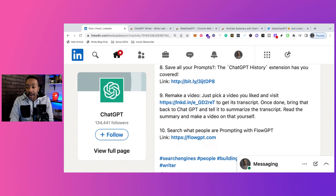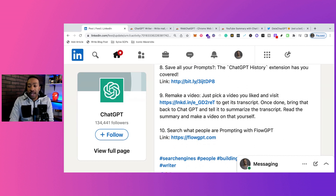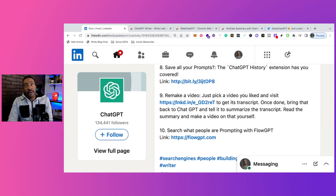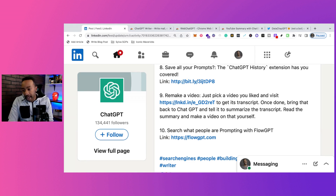Number nine: Remake a Video. That allows you to pick a video you liked and visit it. It gets the transcription, brings it back into ChatGPT, and summarizes it so you can create another video off of it. This helps if you're looking at another video in your industry or niche and you want to have your own flavor but don't know where to begin — it brings out the prompt for you.